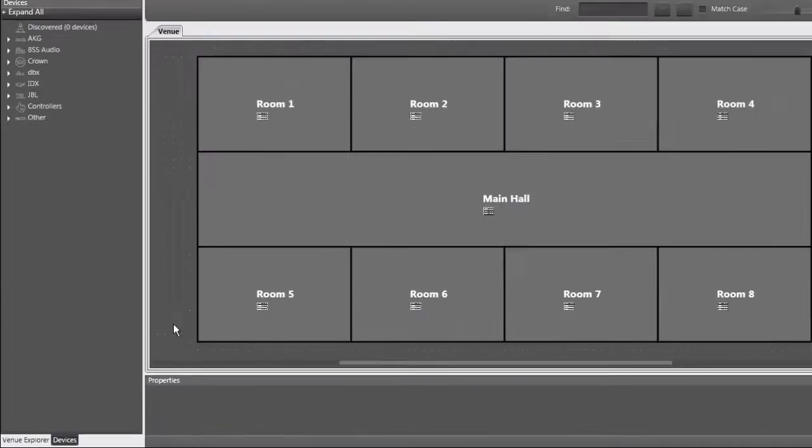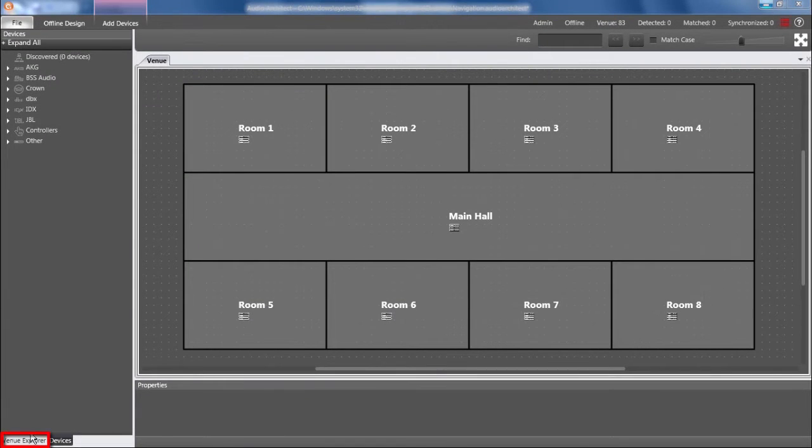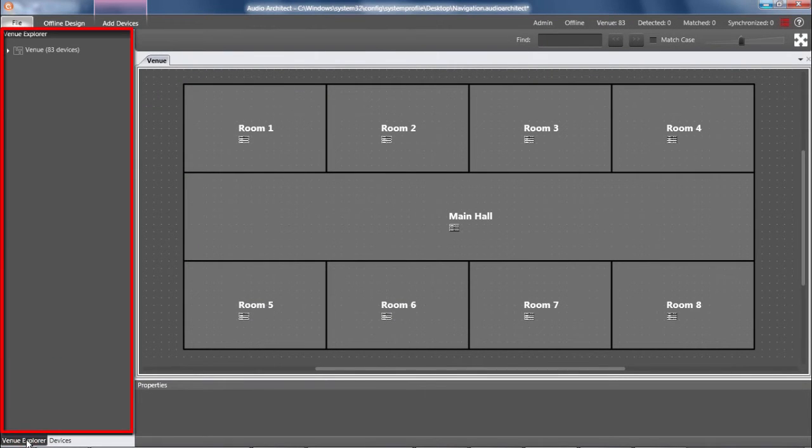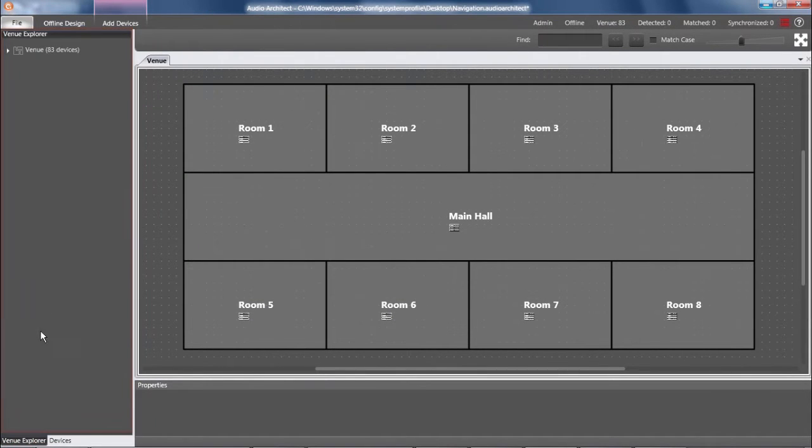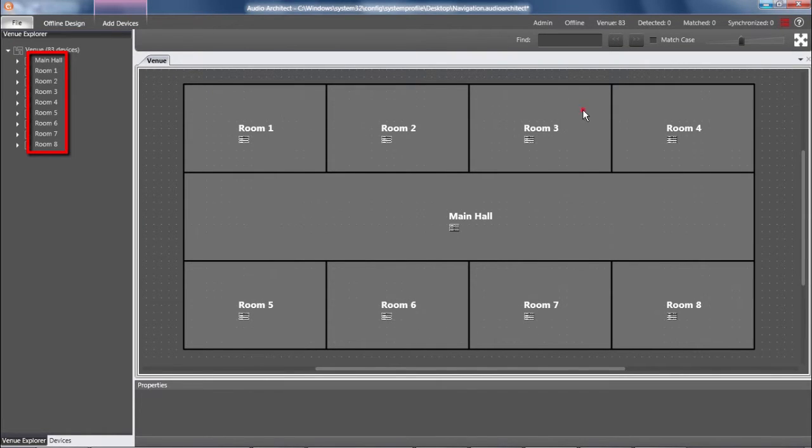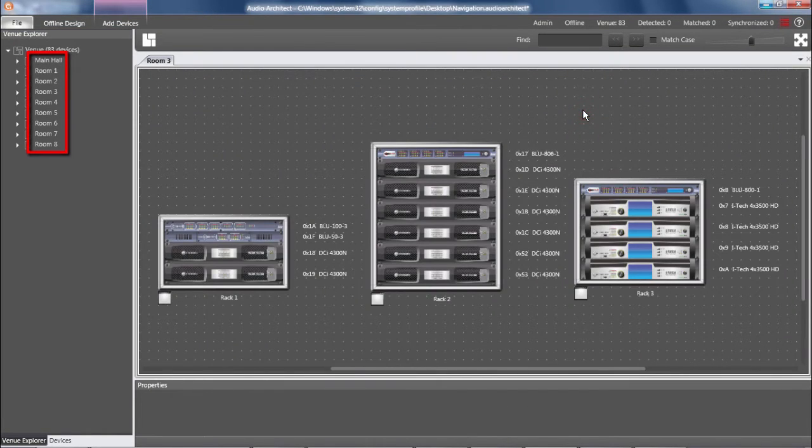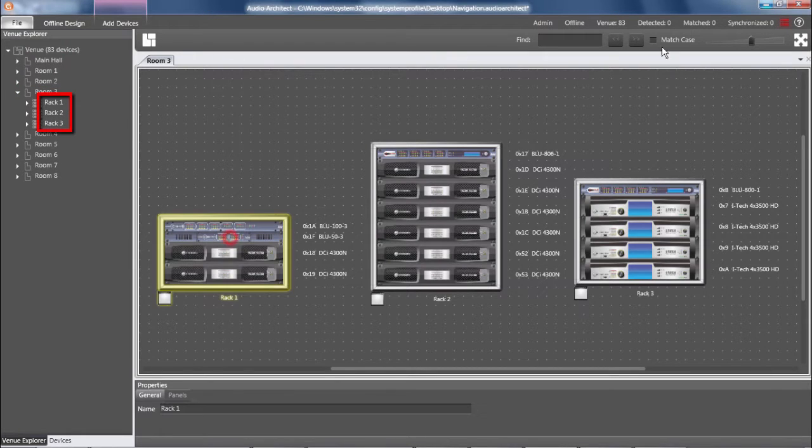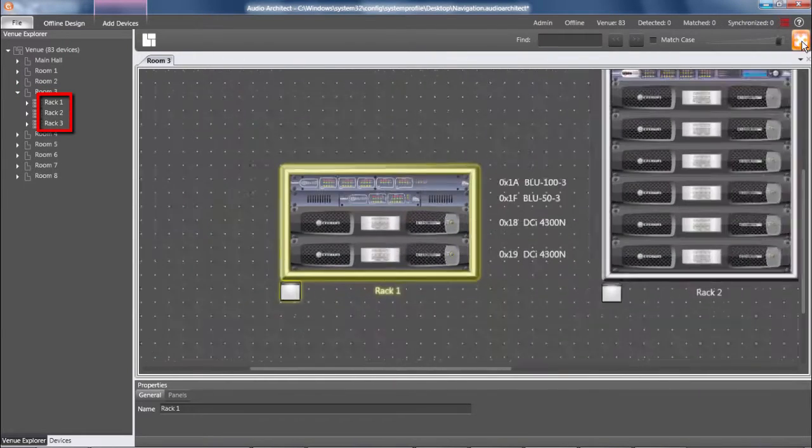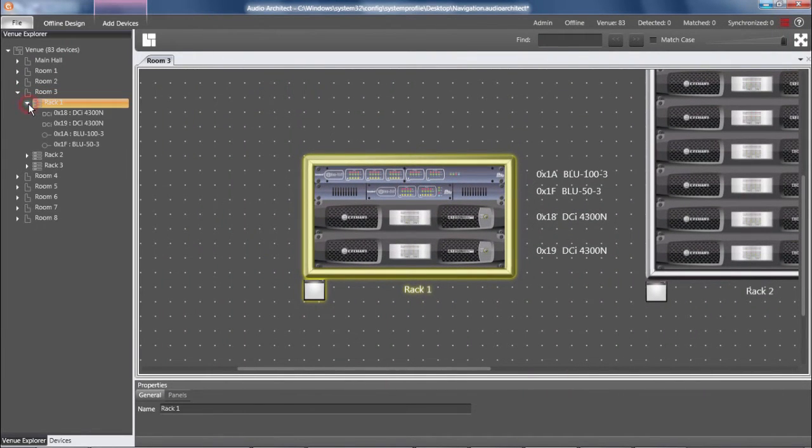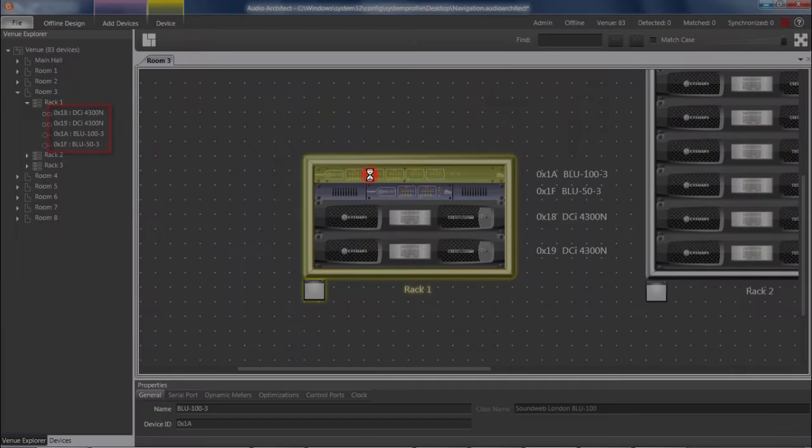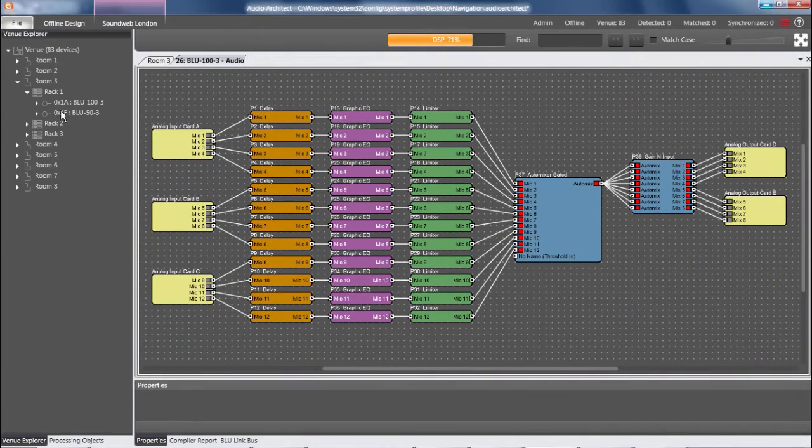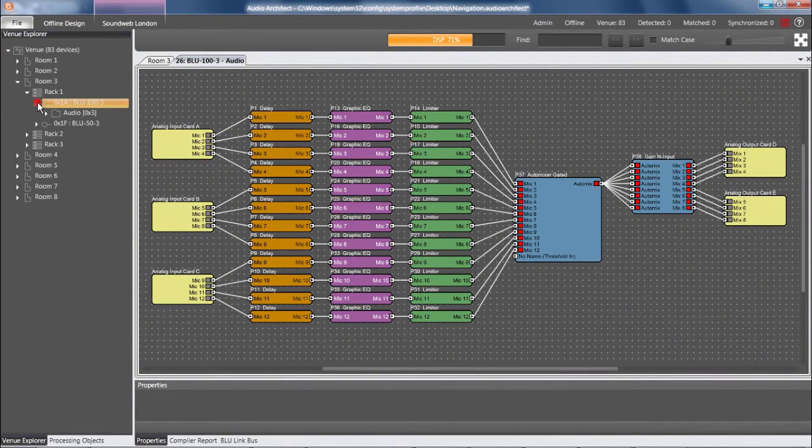The Venue Explorer exposes everything in your design as a tree structure. This includes all rooms, racks, Harman devices, and all subsystems within devices.